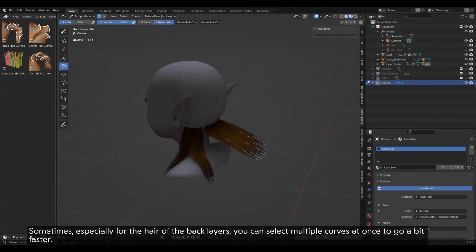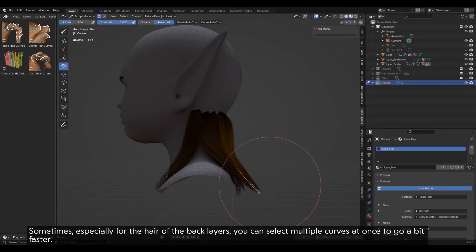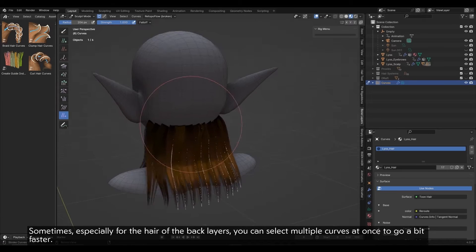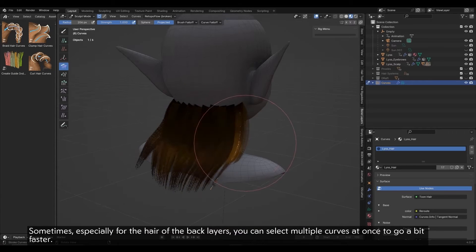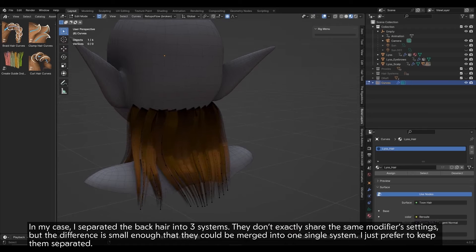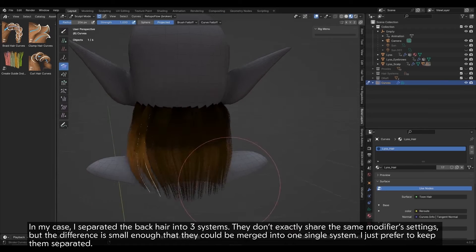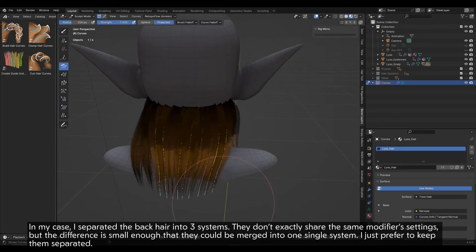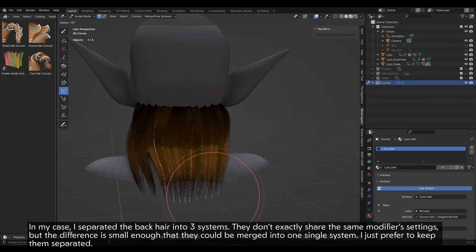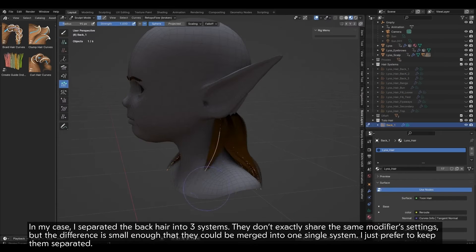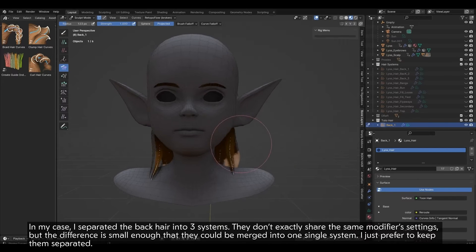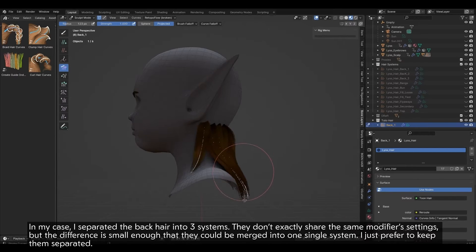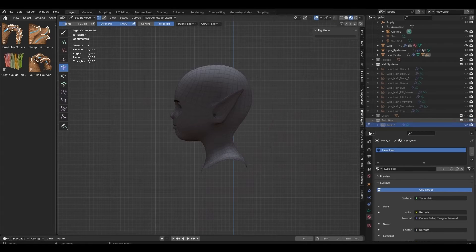Sometimes, especially for the hair of the back layers, you can select multiple curves at once to go a bit faster. In my case, I separated the back hair into three systems. They don't exactly share the same modifier settings, but the difference is small enough that they could be merged into one single system. I just prefer to keep them separated.